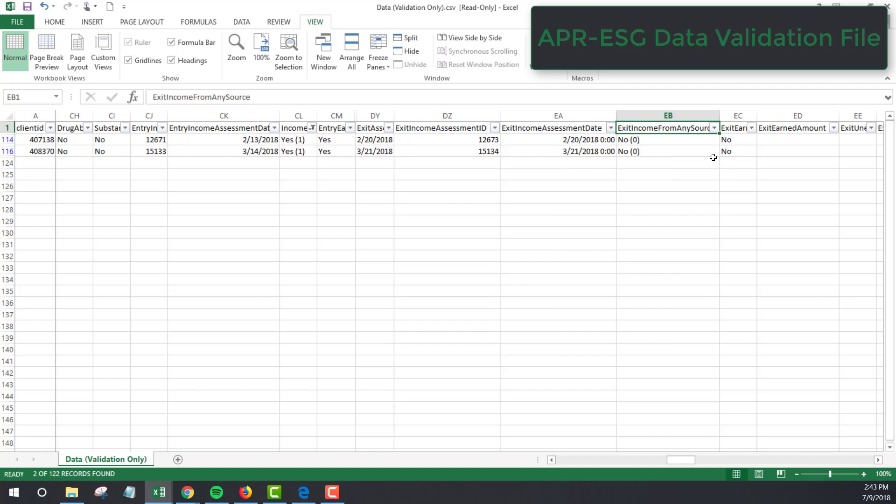Do some digging on these types of clients. Did they actually leave the program with no income? Or was it that the data just wasn't entered? I actually have two clients that meet this criteria here, so I'll need to do some investigating for them.